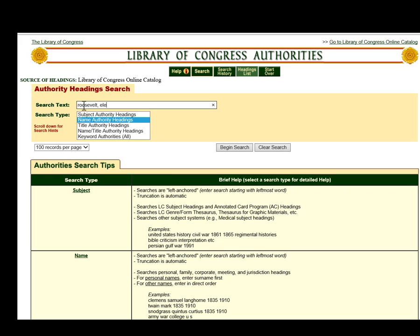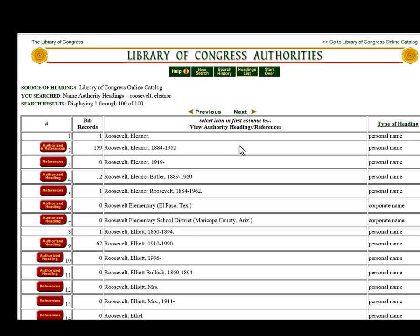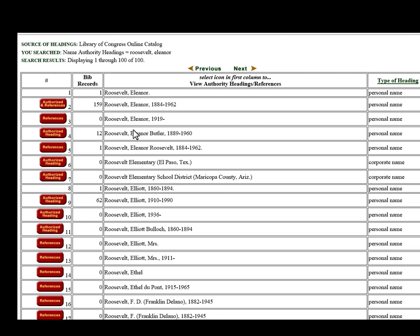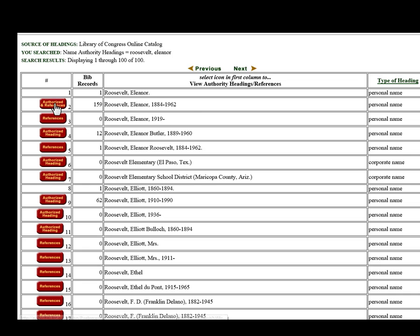Just see what happens — and again, you have to watch your spelling. It is last name, first name. We've got a lot of headings for anything related to Roosevelt. The one we want is Eleanor Roosevelt. Just looking at the screen, you know that this is your authorized access point — the one you want to use in your 100, your 600, or your 700, depending on what kind of cataloging you're doing.